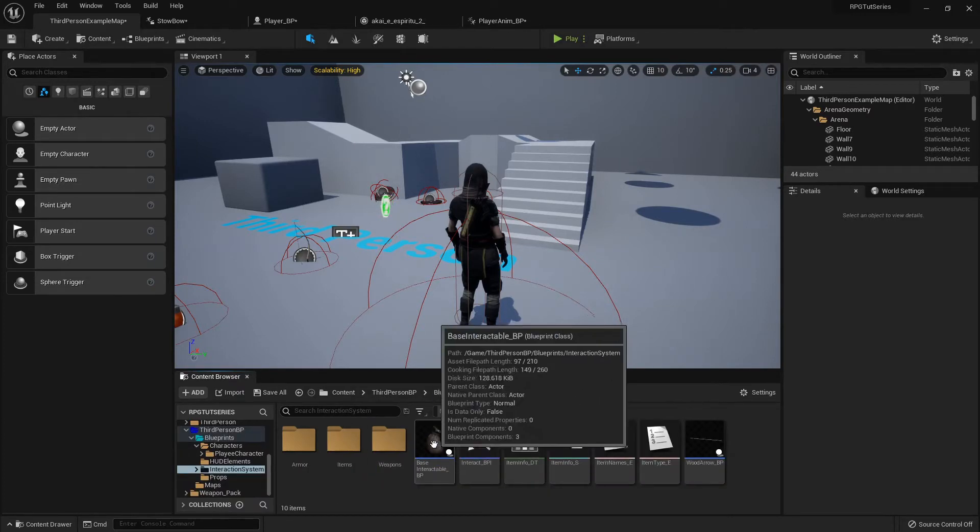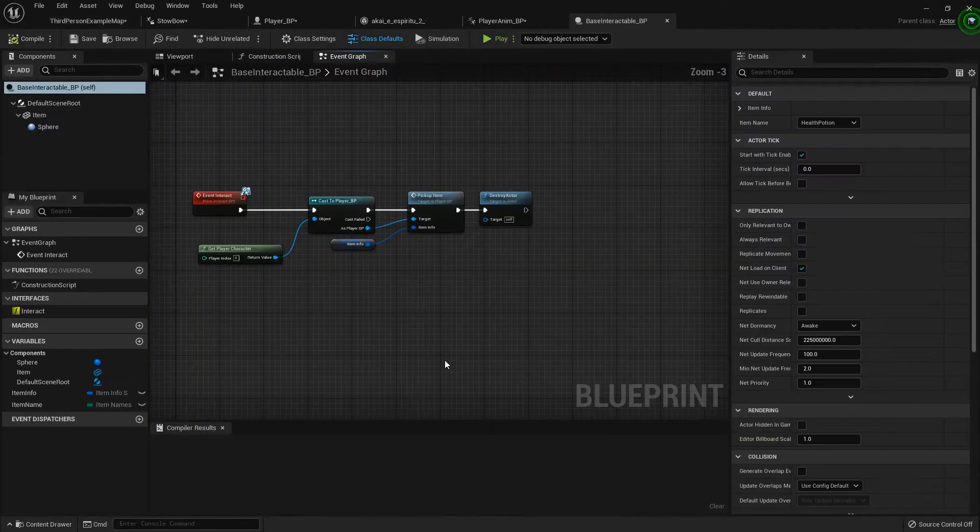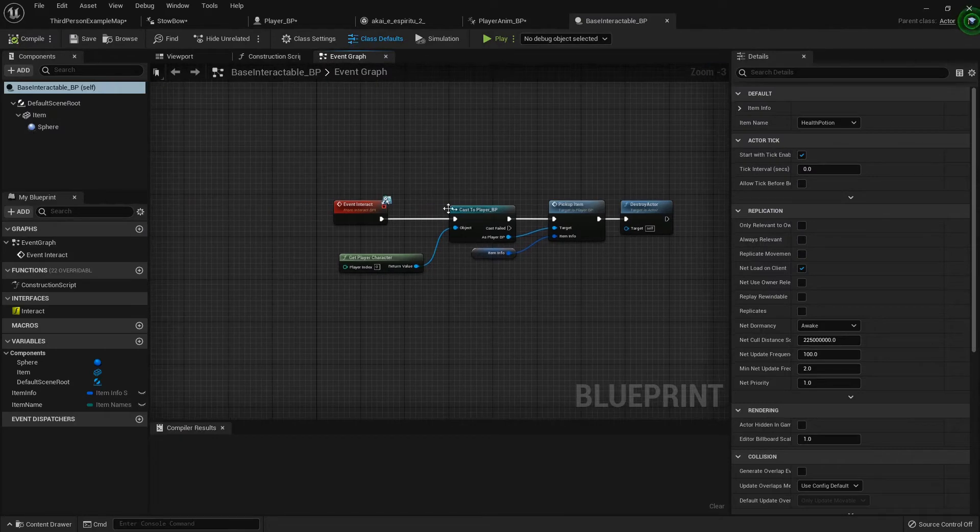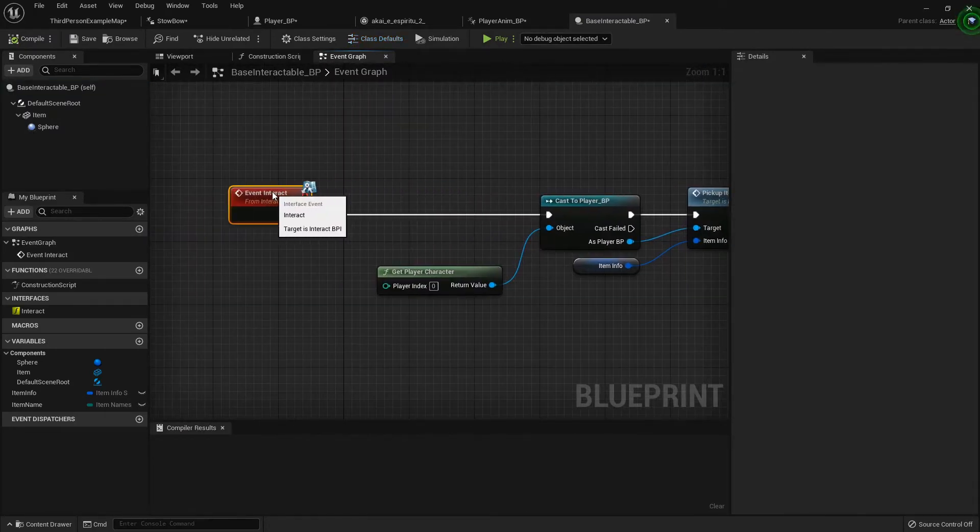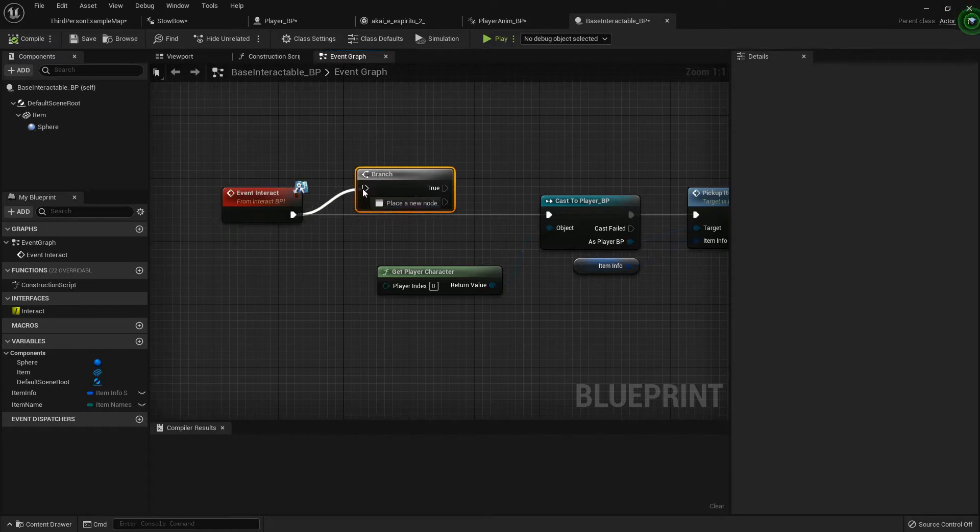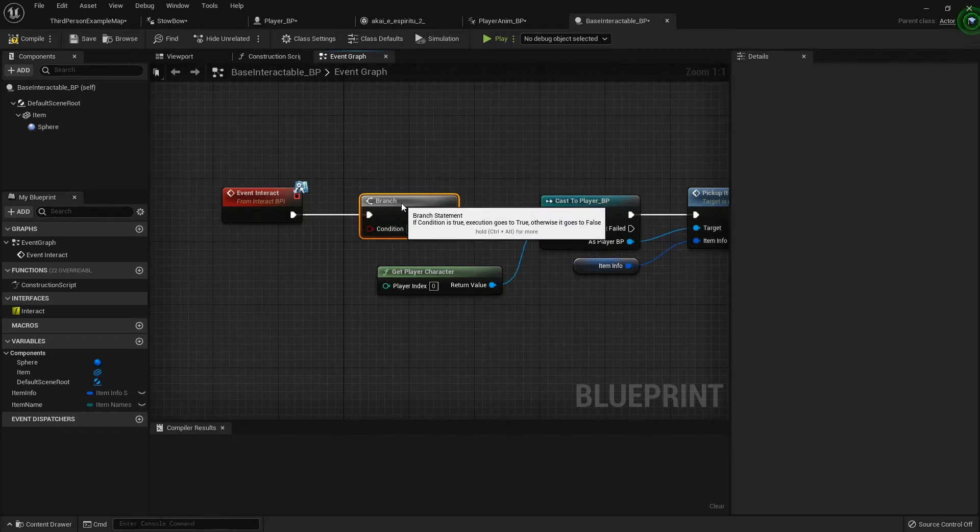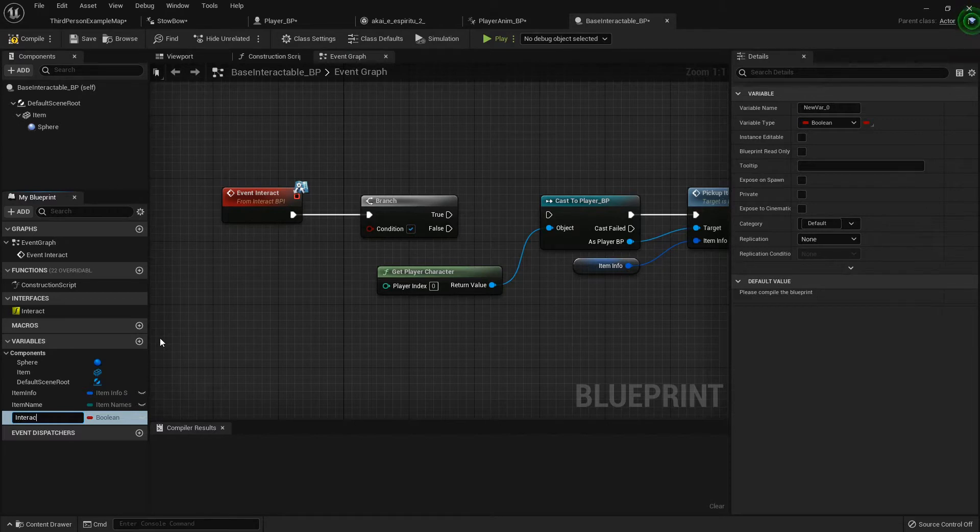So what we're going to do is I'm going to go to my interaction system, find my base interactable, open it up, and in my event interact I'm going to pull this back and add a branch. Now what I want to check is I'm going to add a boolean and I want to see if the item we're trying to interact with is interactable at all.